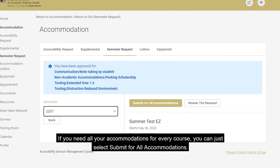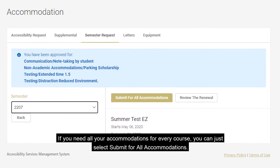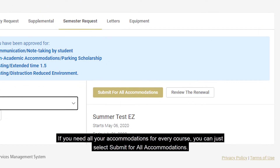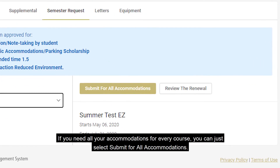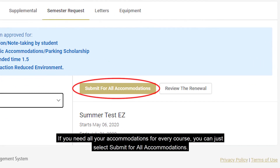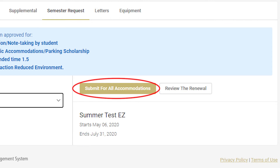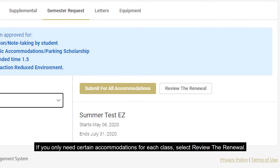If you need all of your accommodations for every course, you can just select Submit for All Accommodations. If you only need certain accommodations for each class, select Review the renewal.